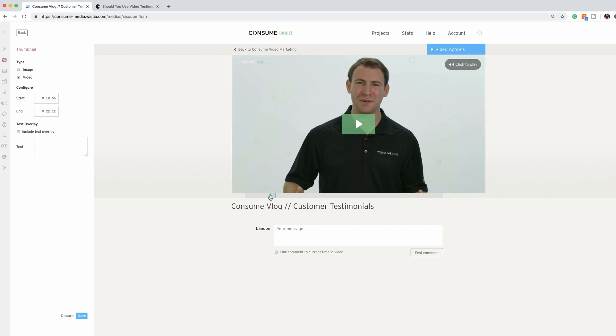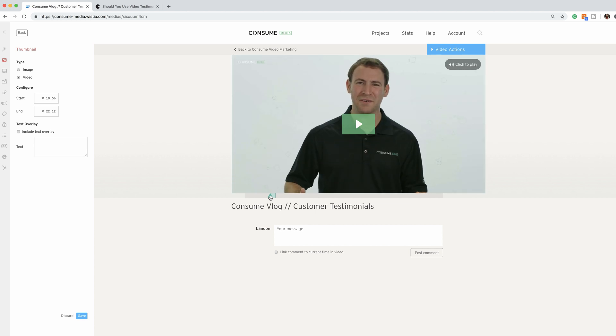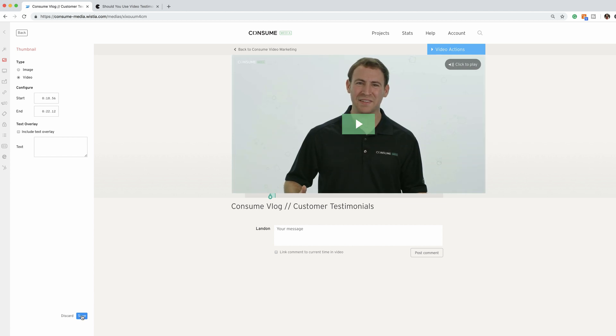I like this thumbnail because it tells you what the video's about, customer testimonials, but it also has Leo's smiling face on it. So who doesn't want to click on that guy?